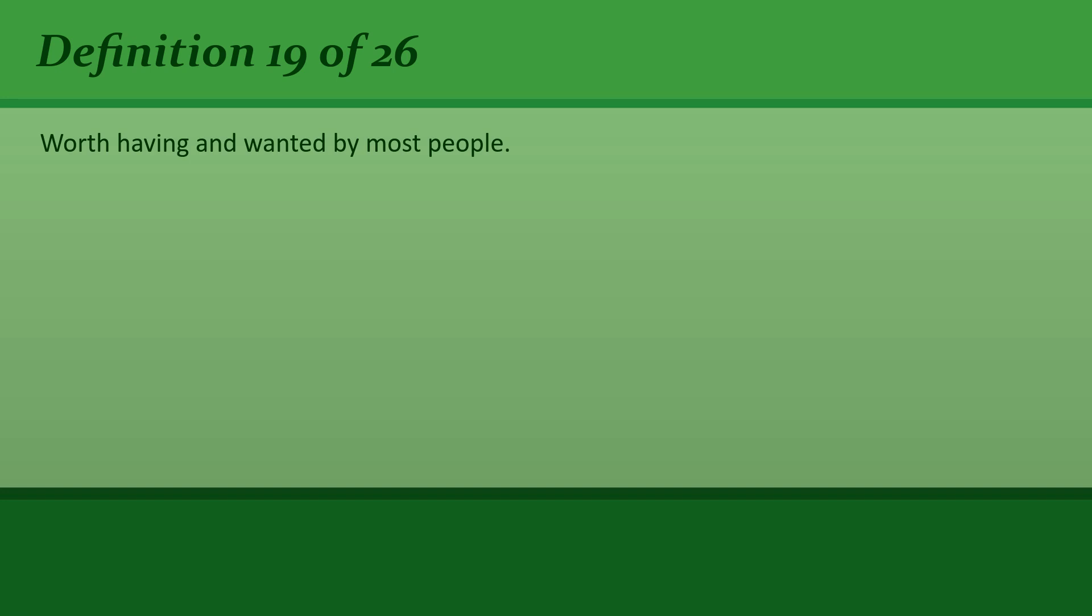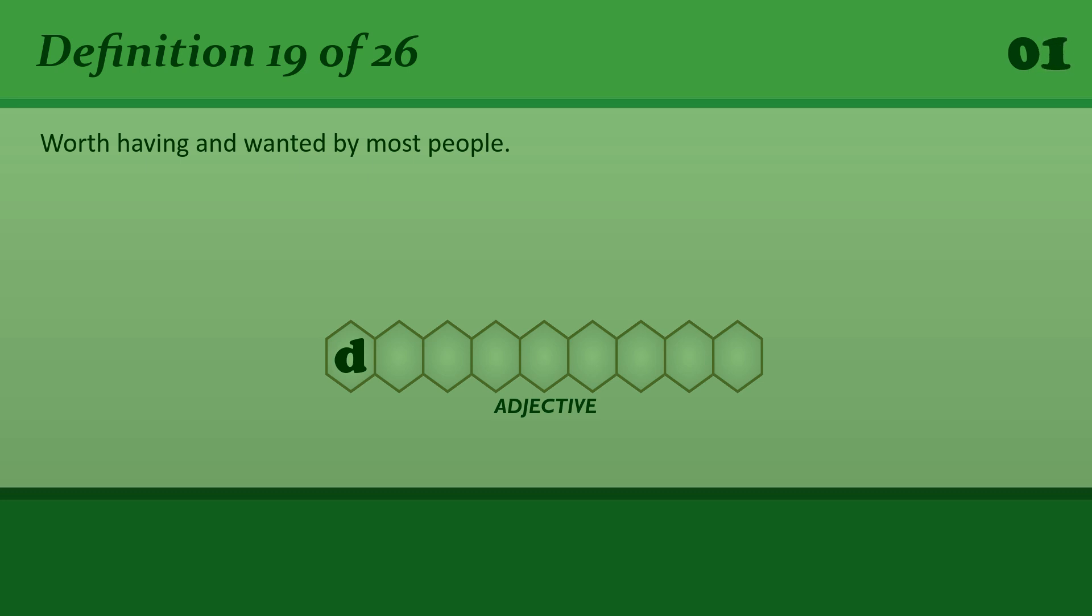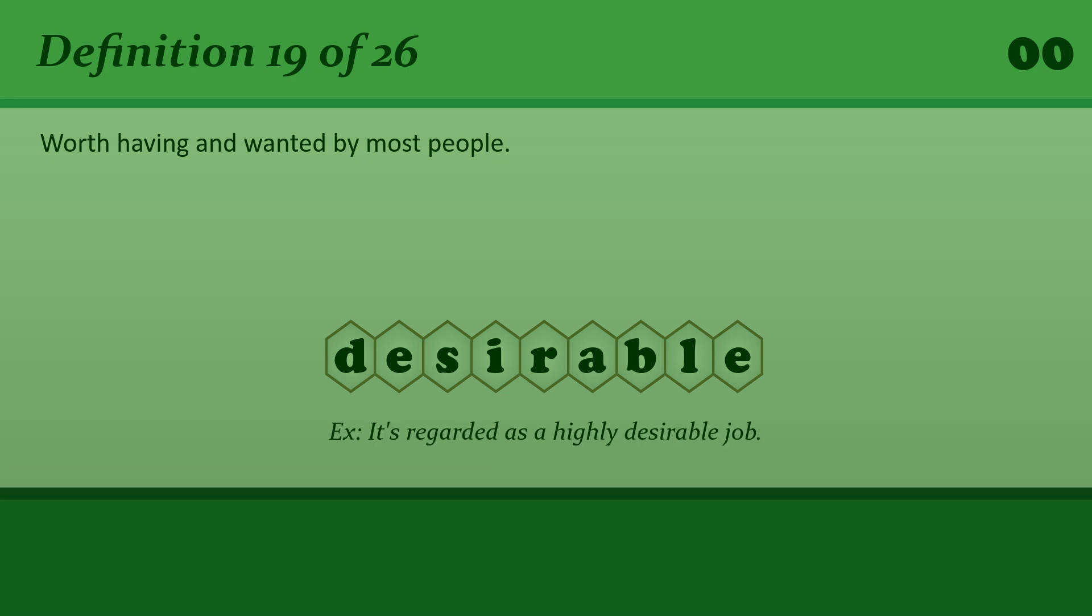Worth having and wanted by most people. Desirable. It's regarded as a highly desirable job.